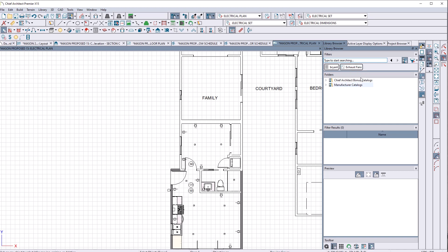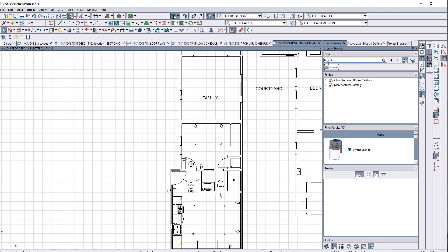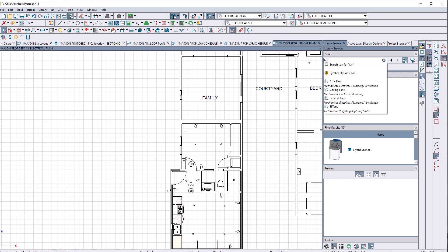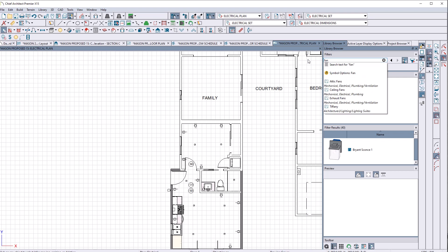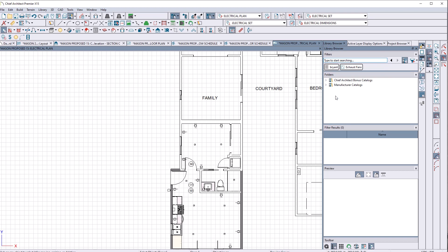So somehow it says exhaust fans. Nothing is showing and if I click on exhaust fans, it deletes exhaust fans, takes me back to my Bryant sconce. So what is up with that? So here it is exhaust fans. I'm in. What do I do to now search for exhaust fans without deleting it?